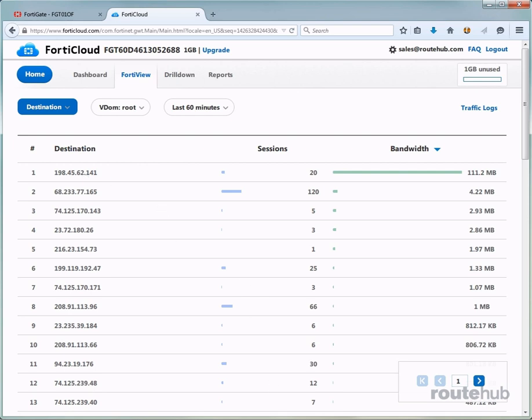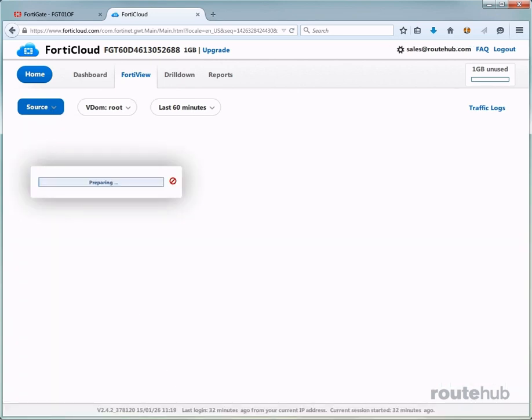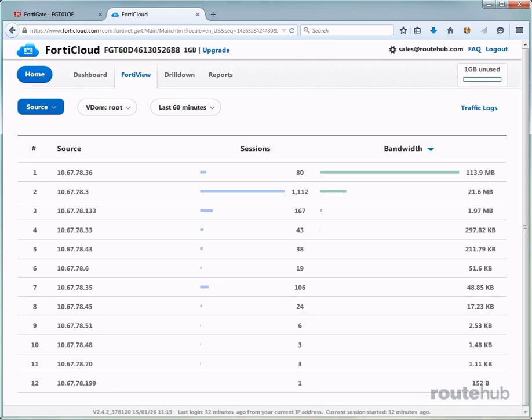Now let's go ahead and view the top sources from our network. So let's select source. And there you see that the top source is 10.67.78.36, which has also accumulated a lot of bandwidth. So this is likely the individual who is viewing Netflix from their device, probably their mobile device like their iPad or something.